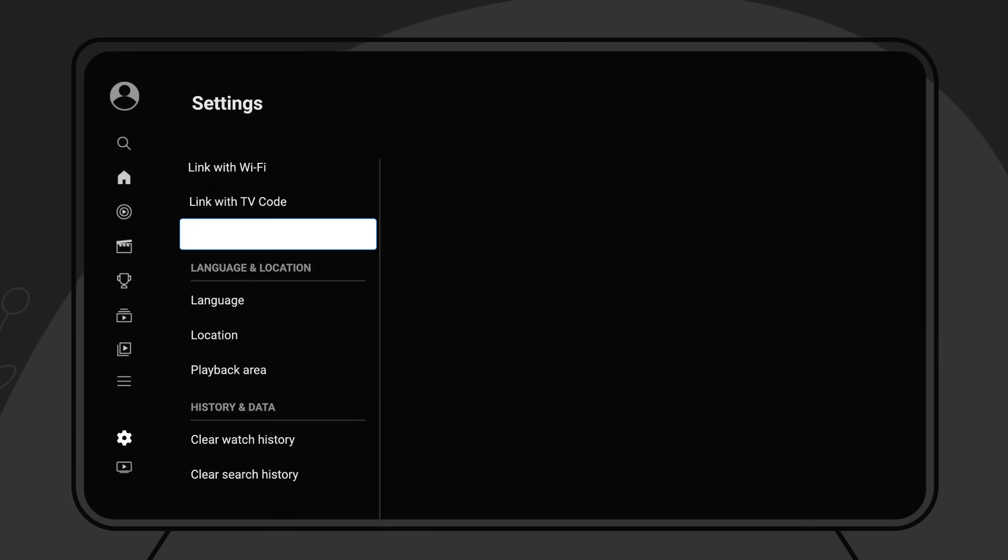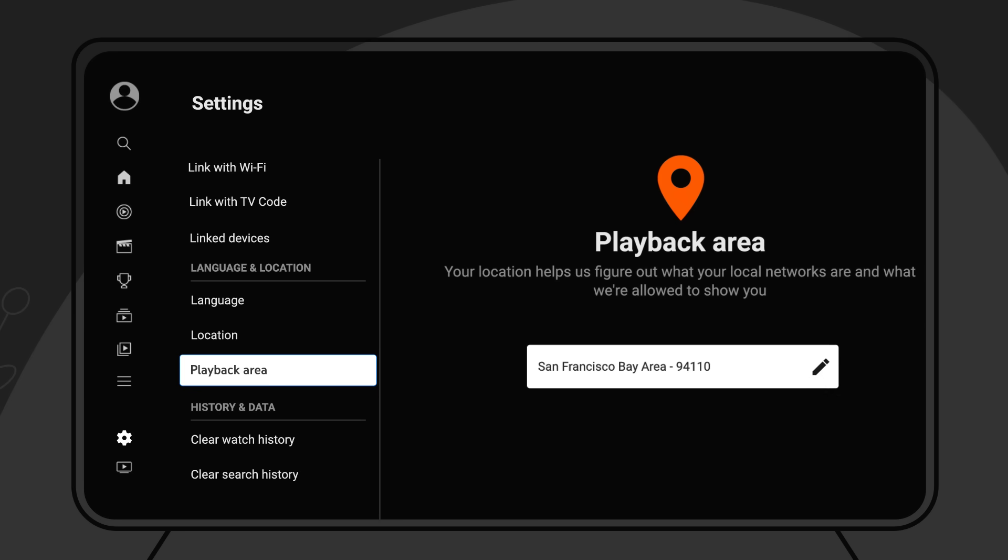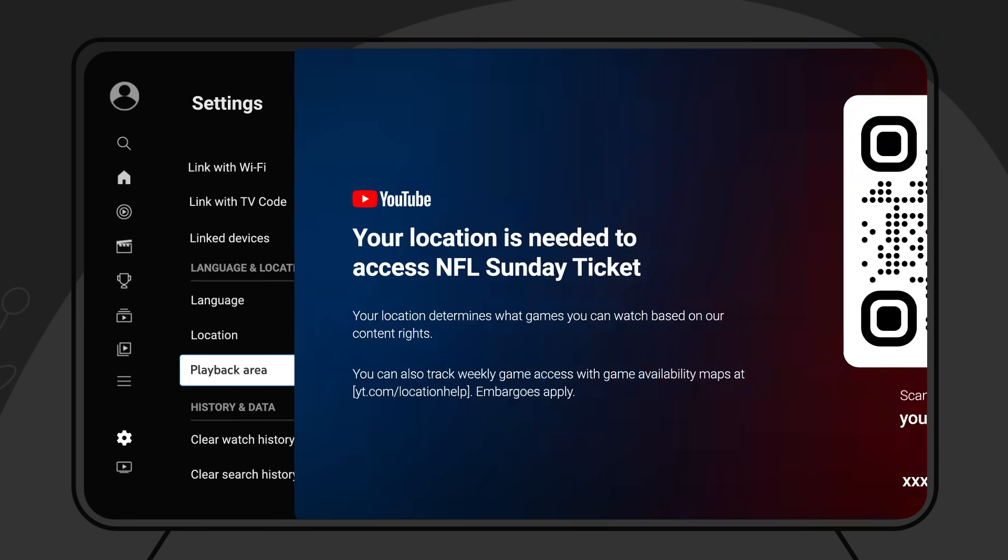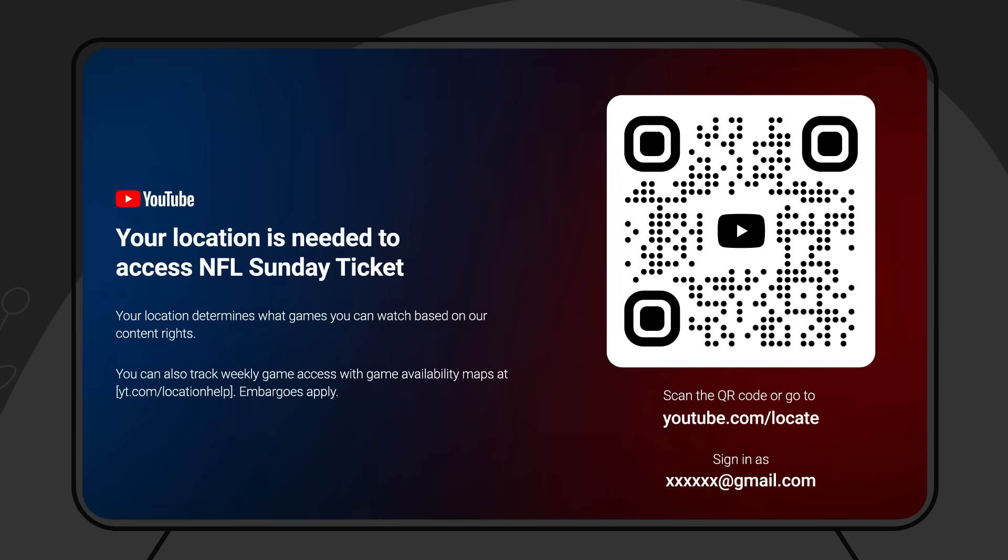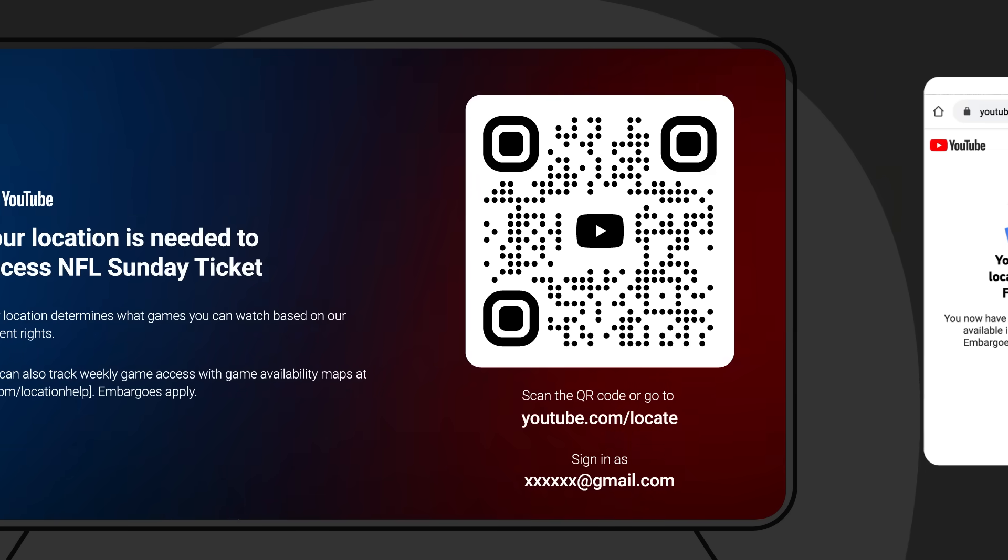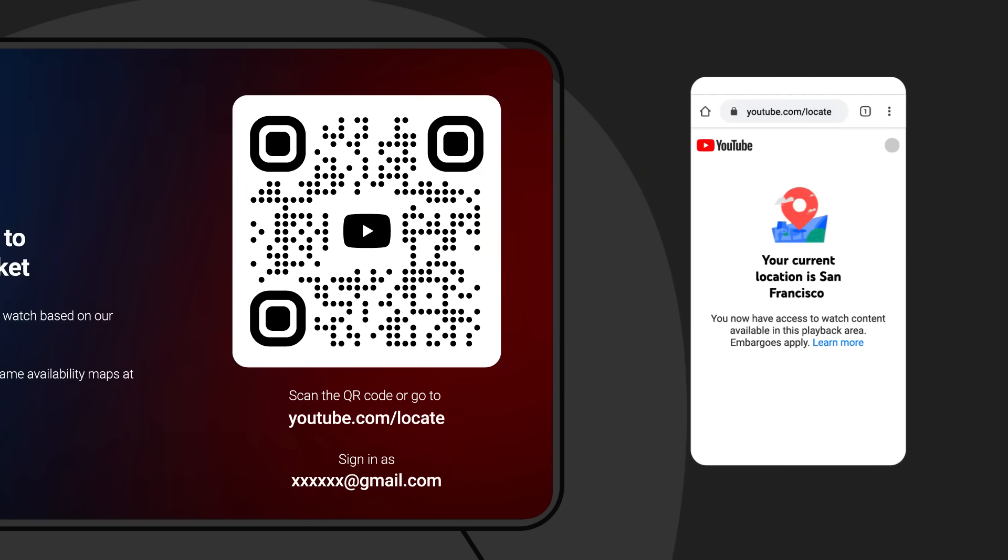Next, scroll down and click Playback Area. There you'll see a zip code appear on your screen. If the zip code is incorrect, select the pencil and then follow the prompt instructing you to verify your location using your phone at youtube.com/locate.